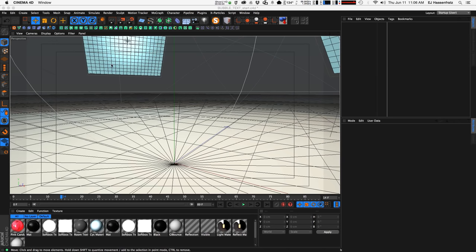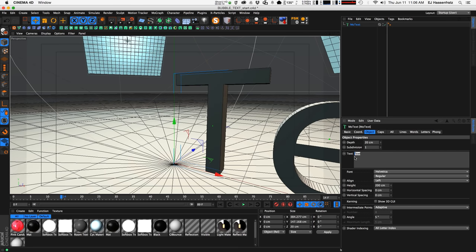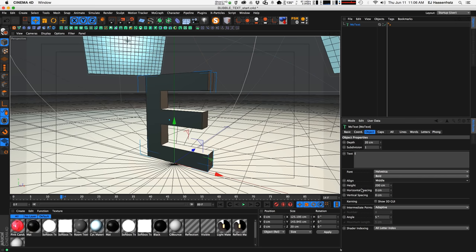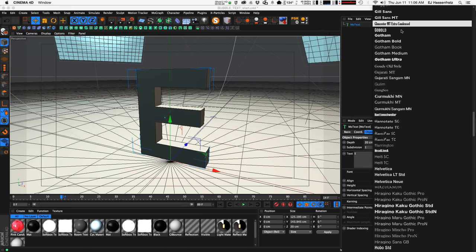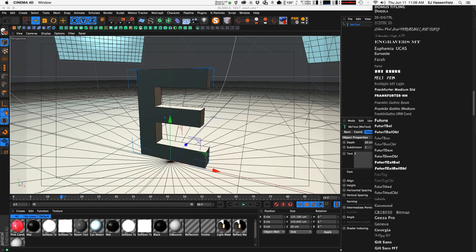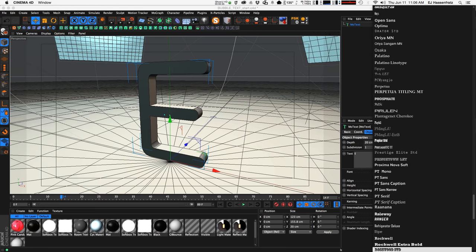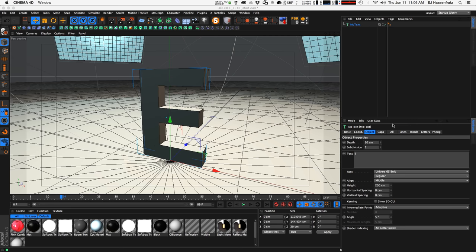Let's get into our scene here. The first thing we need to do is get some text that we can bubblify, so we'll get a MoText object. I'm just going to choose the letter E for EJ and make that centered in the middle. We'll choose another font — like Comic Sans. No, no one uses Comic Sans. No self-respecting graphic designer uses that. Let's go all the way down to Universe 65 Bold.